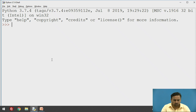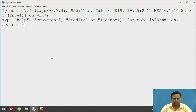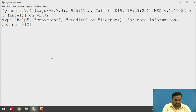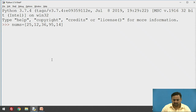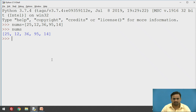Let's start implementing the list data type. We'll take a list of numbers — I'll use the variable `nums` and assign a list to it. Square brackets are used to denote a list. I'll pass some random numbers: 25, 12, 36, 95, 14. This is my list of integer numbers. It is created, and if you want to check the values of this list you just have to specify its name and the output is displayed on the screen.